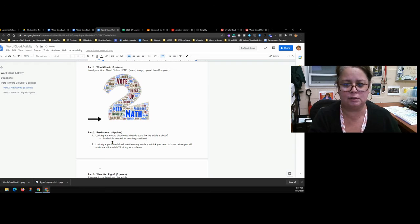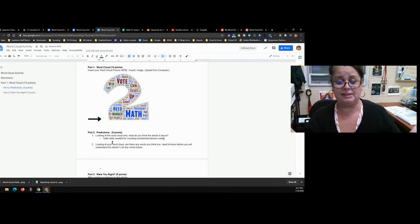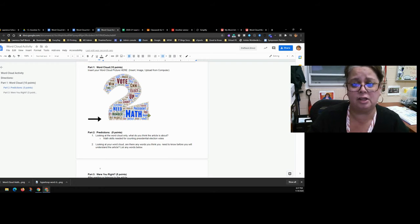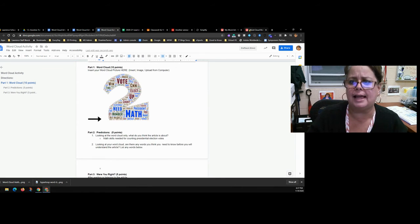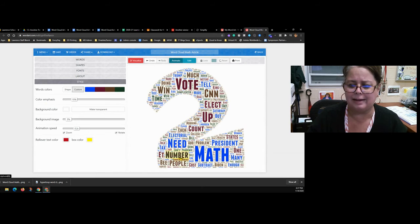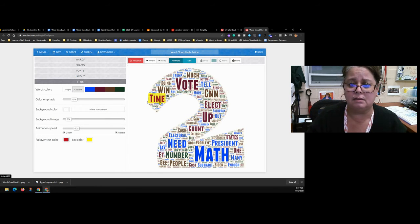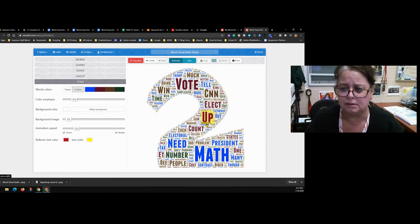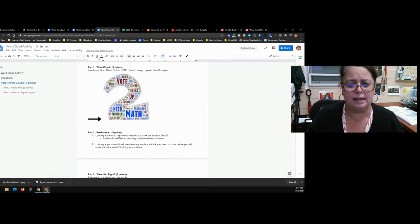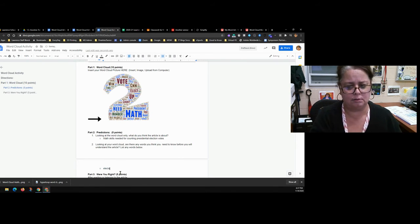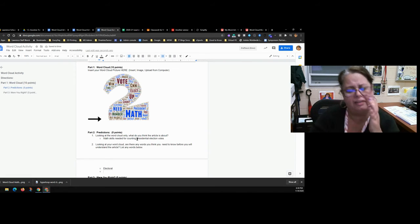...presidential election votes. That's one sentence — a good summary of what I think the article is about based on the word cloud. The second question in Part Two asks: are there any words you think you need to know before you'll understand this article? Look through your word cloud and identify unfamiliar words — for example, 'correspondent,' 'electoral,' 'equations,' or a name like 'Lindgren.' List any words like 'electoral' that you'll need to look up.